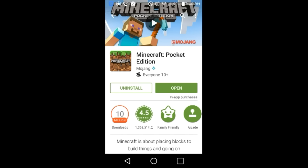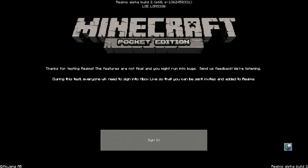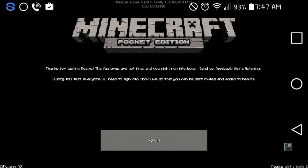Now once you open it, it should say a little something like this. As you see at the upper middle, you see how it doesn't say 0.15.0 Alpha Build 2, it says Realms Alpha Build 2. And then it says in the middle, thanks for testing Realms. The features are not final and you might run into bugs. Send us feedback, we're listening. During this test, everyone will need to sign into Xbox Live so that you can be sent invites and added to Realms. You're going to need to sign in to play Minecraft.